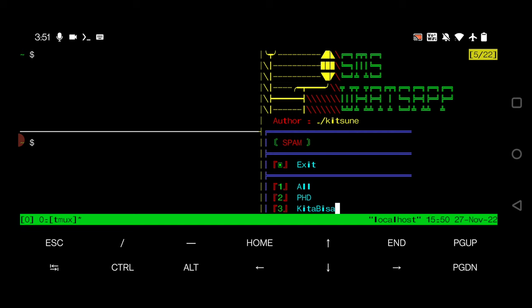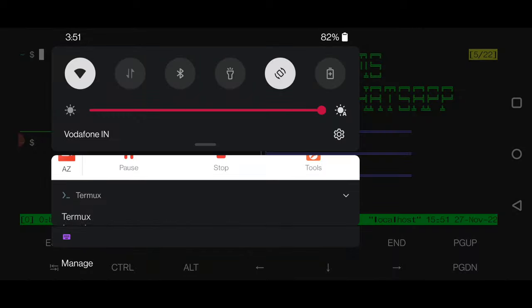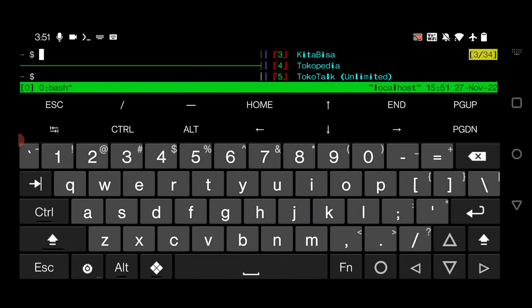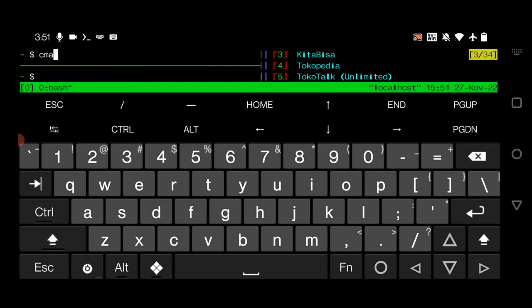Now in another window what I told you to run, I will go and run the C matrix, which will give you an effect of matrix. If you have seen the Matrix movie, you have also seen this effect. See how cool it's looking.